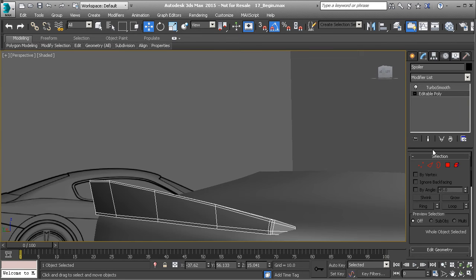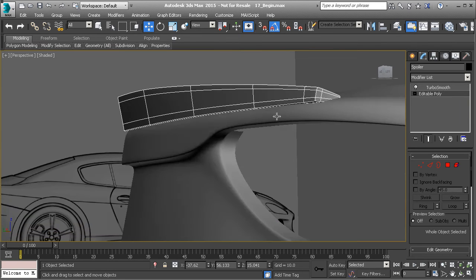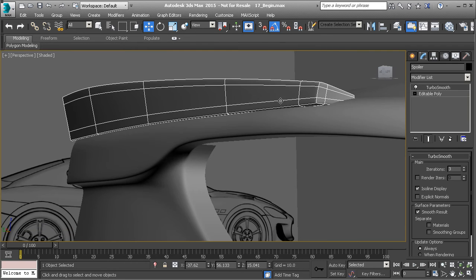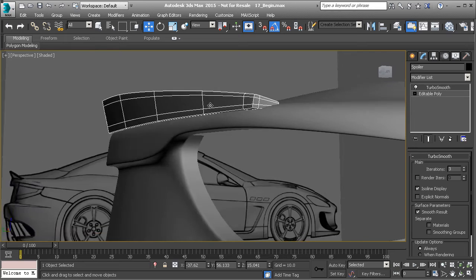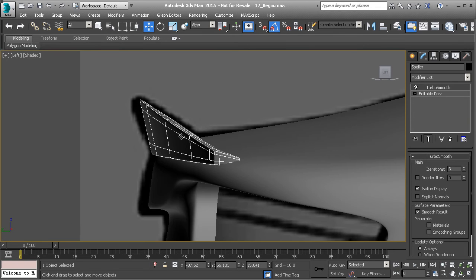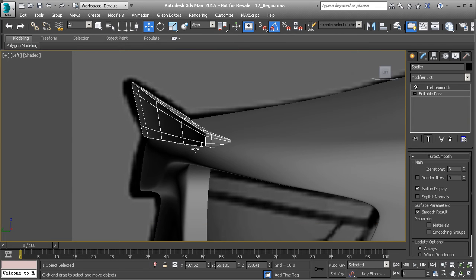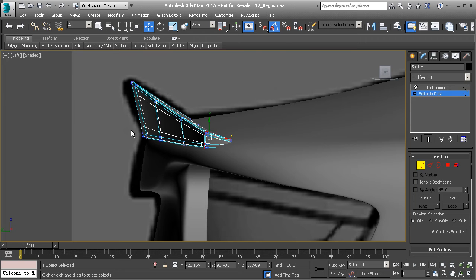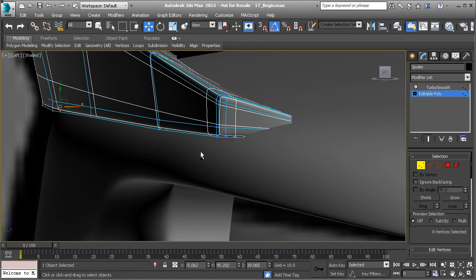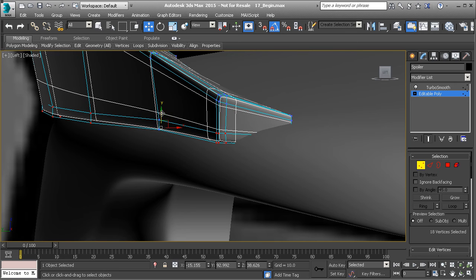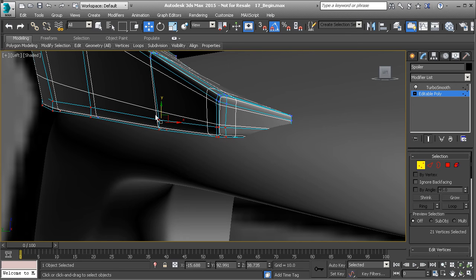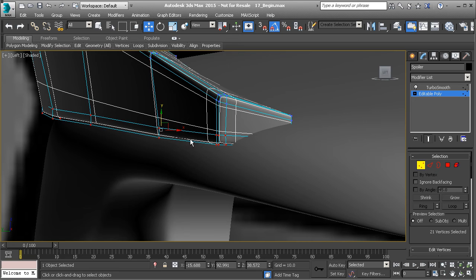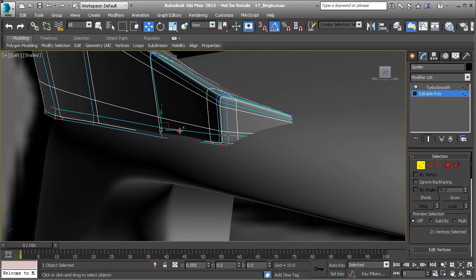So now if we go to TurboSmooth on that, we now have that edge. And then we can drop that down a little bit. So Vertex Mode, let's select all the vertices across the bottom. And then let's just pull that down. Whoops, make sure we get all of them. Let's pull that down and maybe just push that in a little bit.